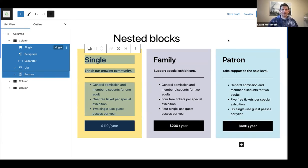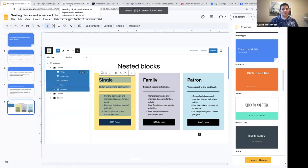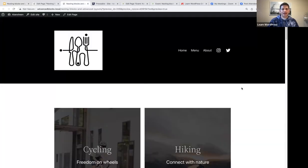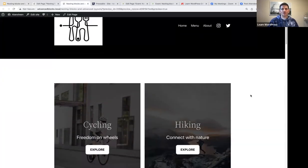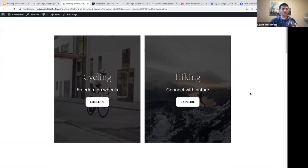With that, let me go to my test website and then we can get going. I actually have two test websites. Let me jump to the front end first and show you what I would like to create with you today.